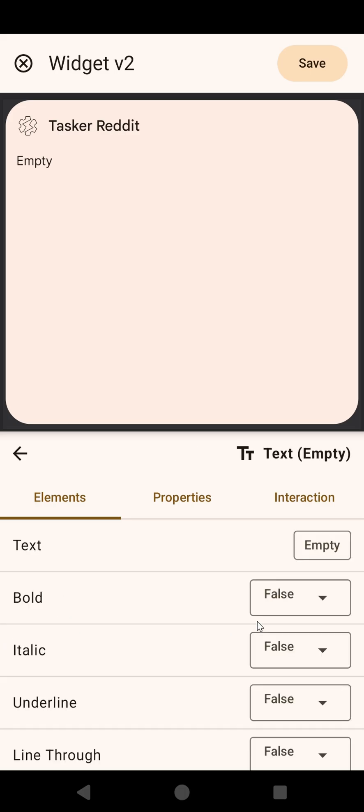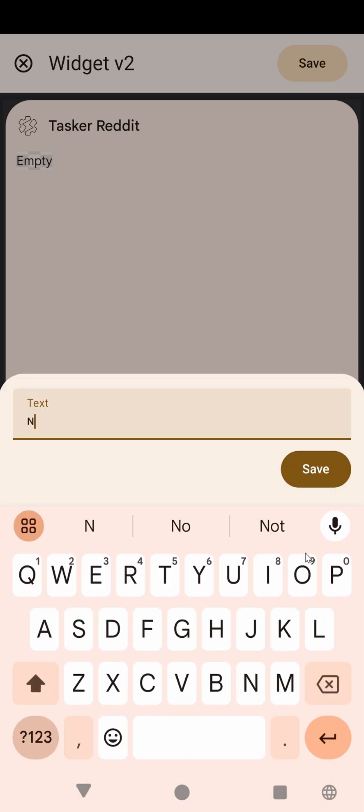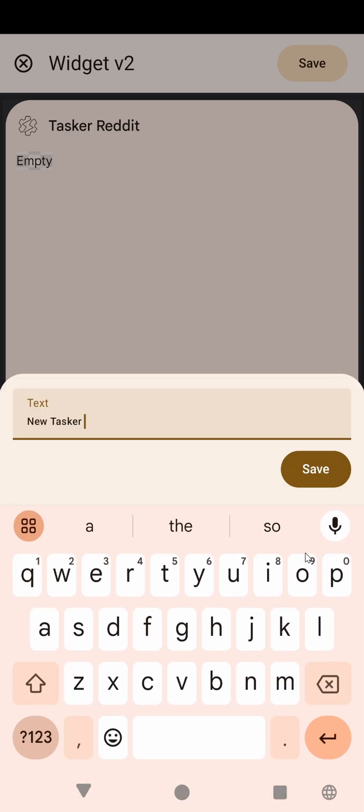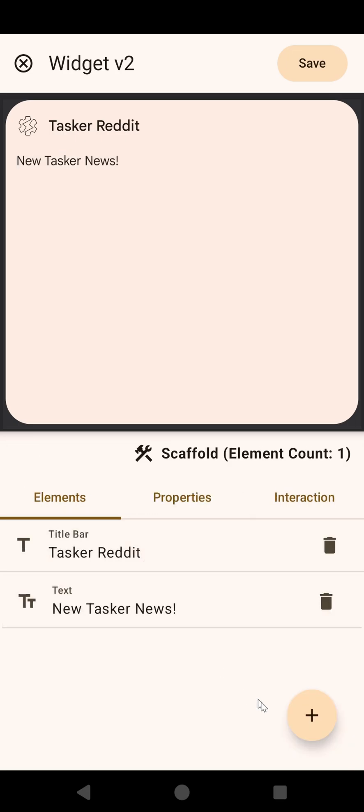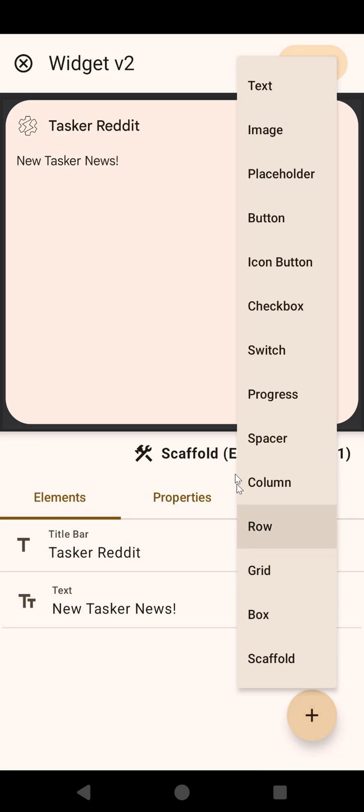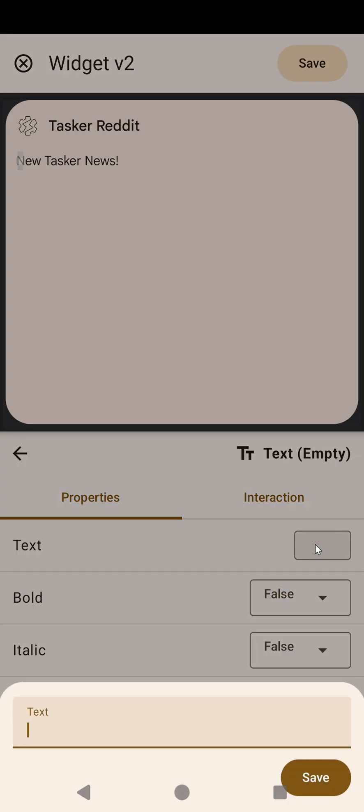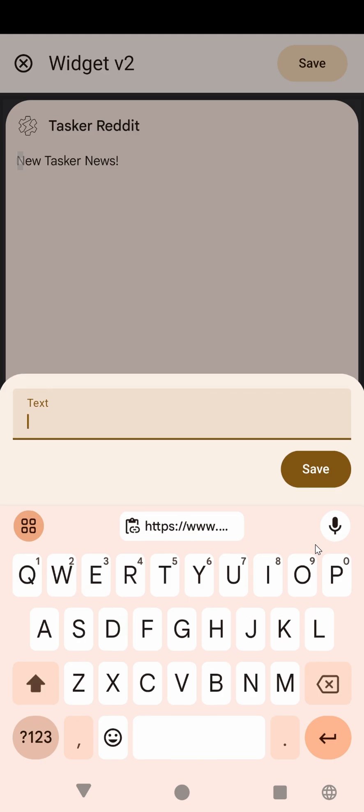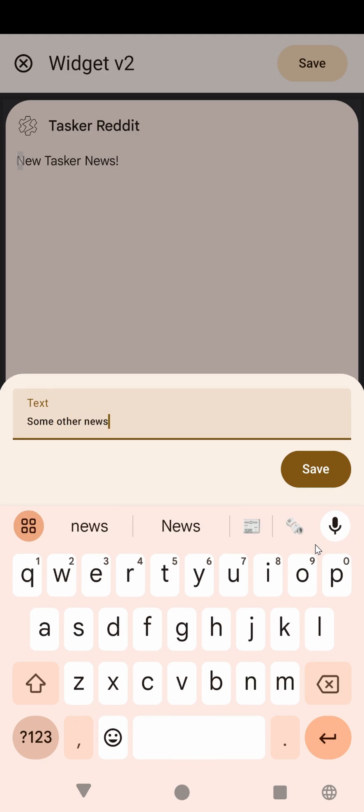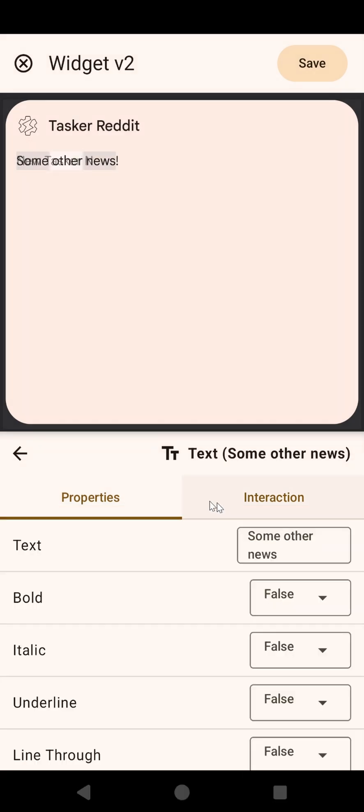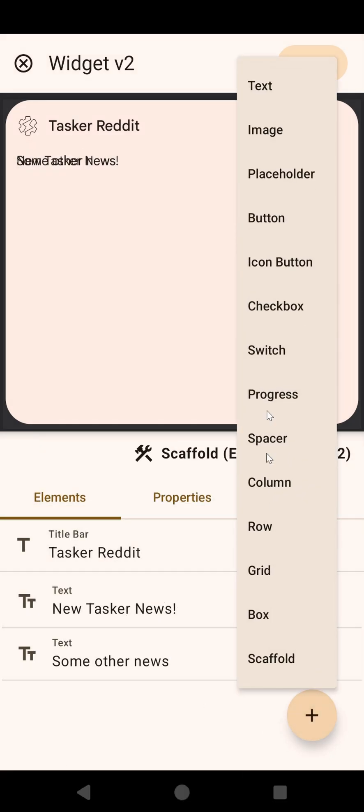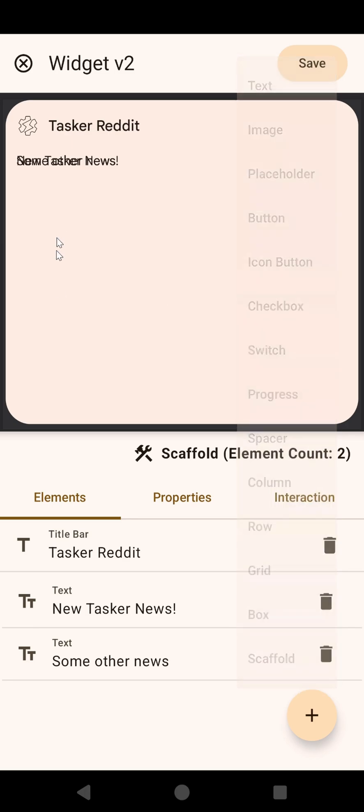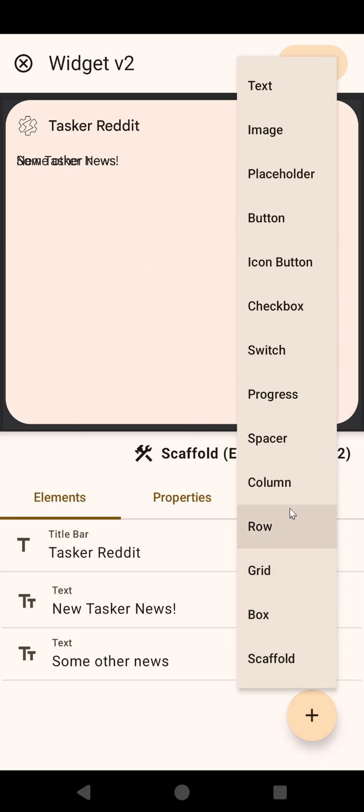Well, let's say we had something like New Tasker News, and then another task, a text called, or that says, Some Other News. Oh, sorry, I forgot to put this in a column, so you need to, if you don't put it in a column, as you can see, it shows up one over the other.